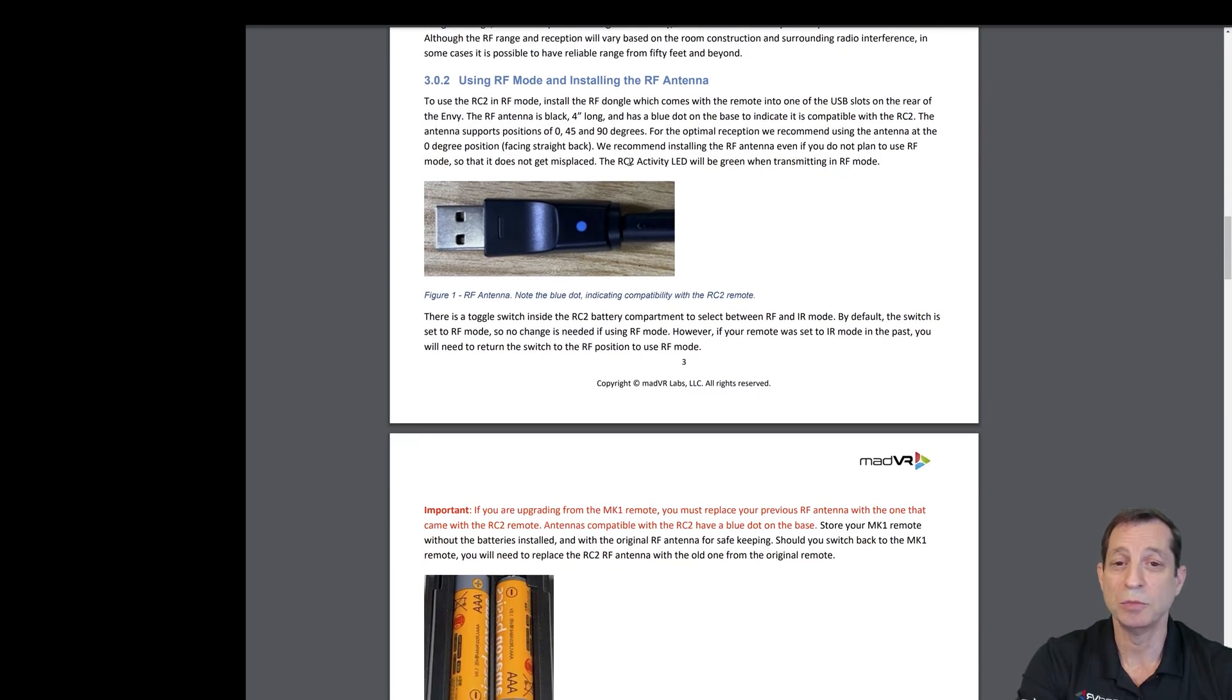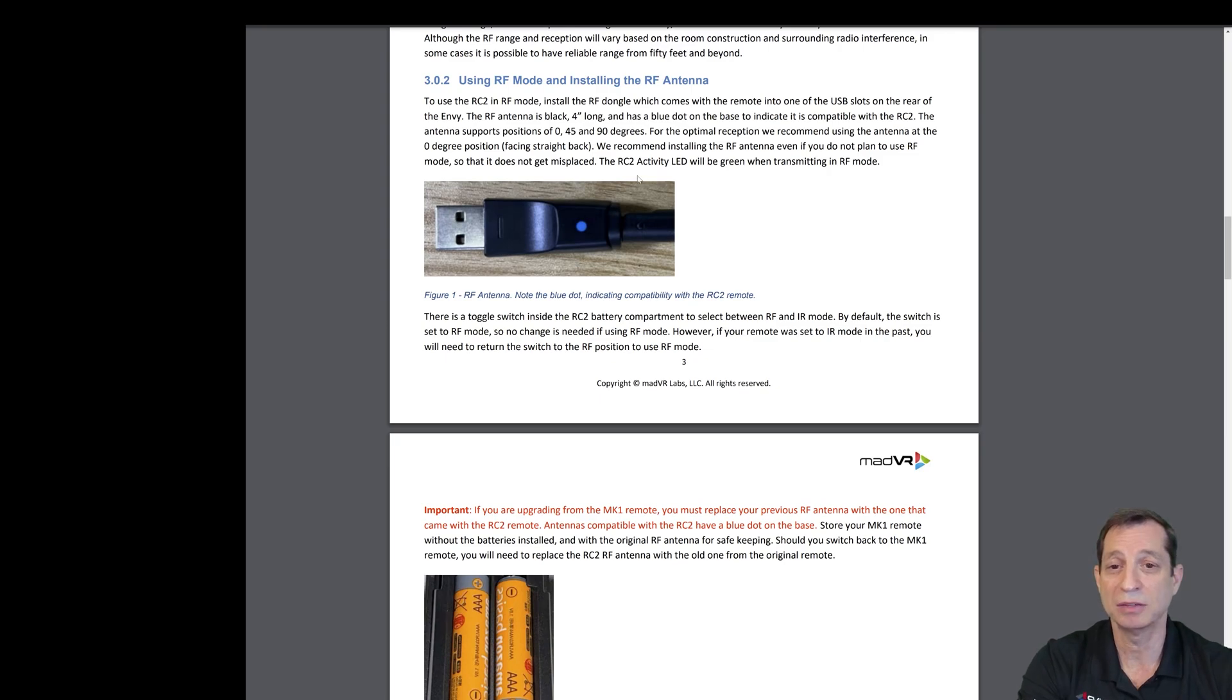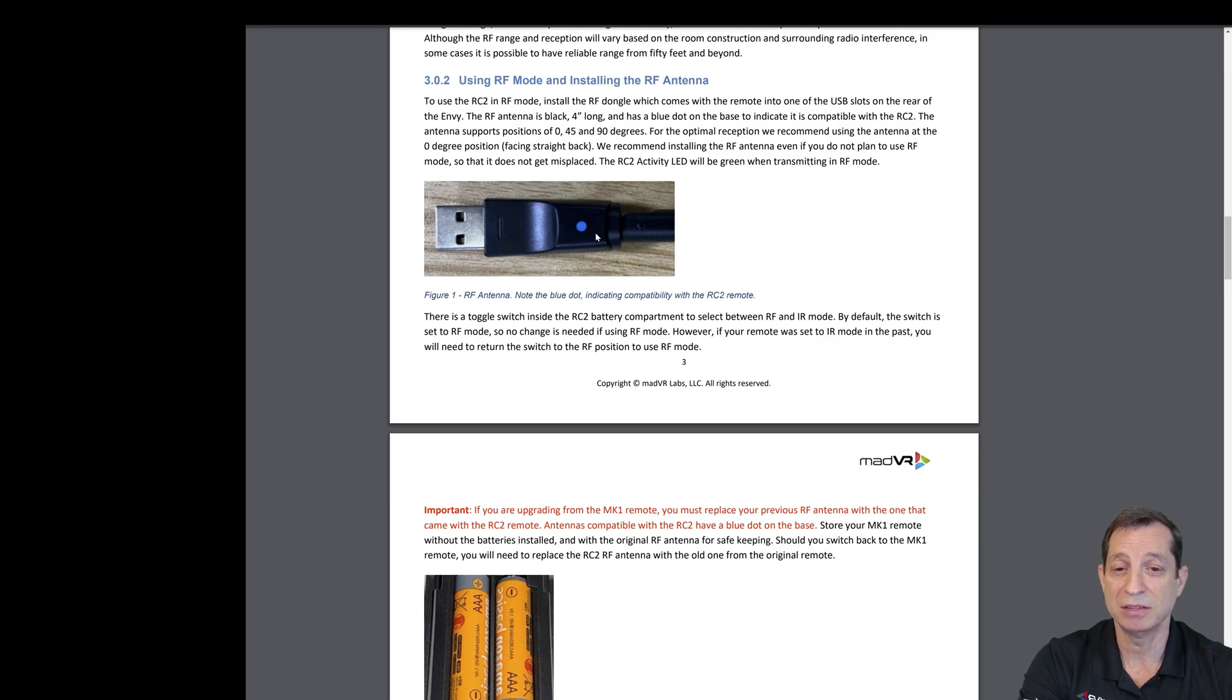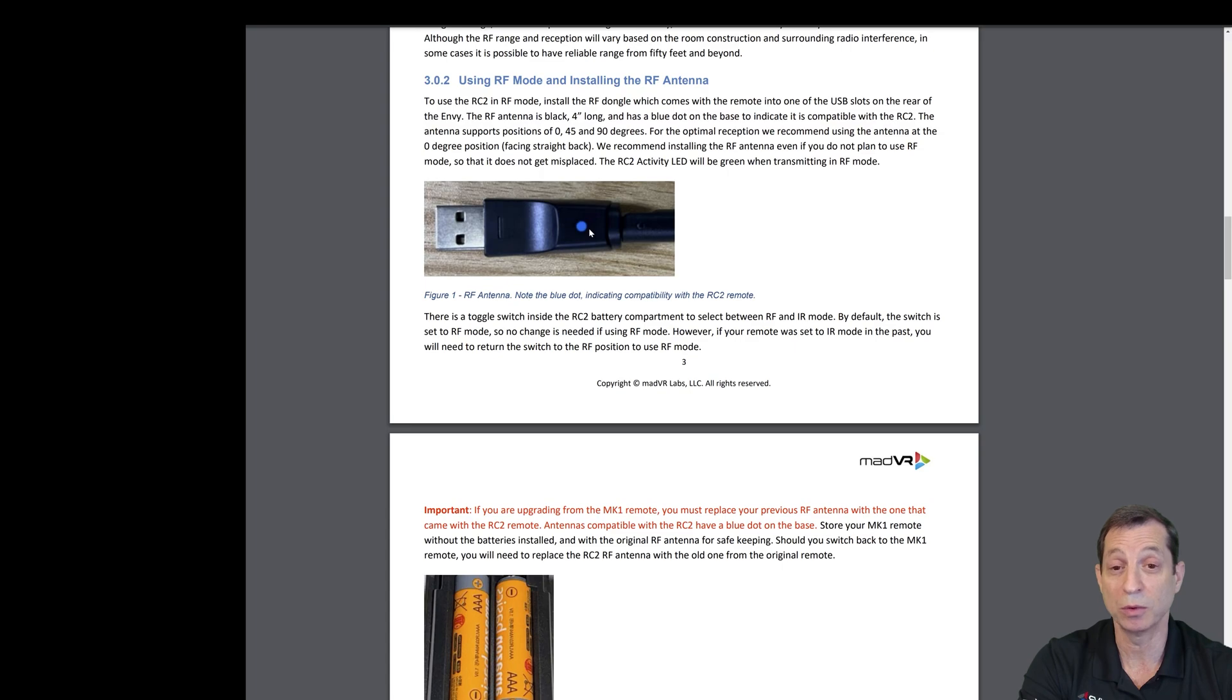There's a remote control dongle that goes in the back of the unit. We covered that in the unboxing. You can see part of it here. This plugs into the slot in the back that's labeled RF. You'll notice this blue dot, which we've also covered in a previous lesson. This tells you that the remote control dongle is compatible with the RC2 backlit remote control.